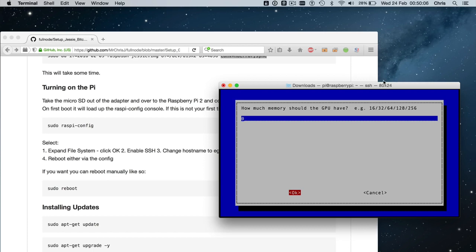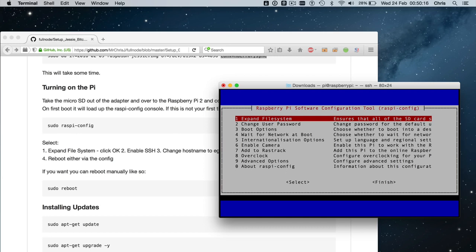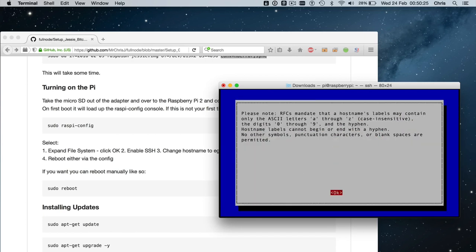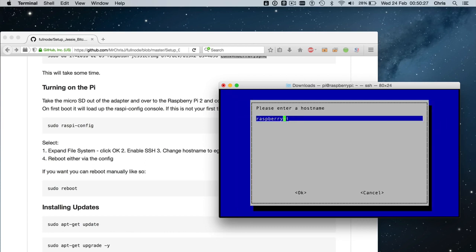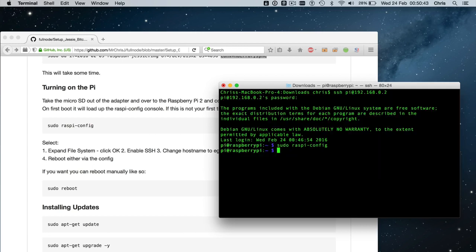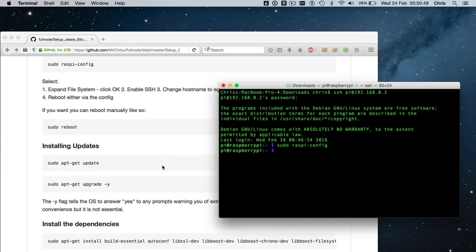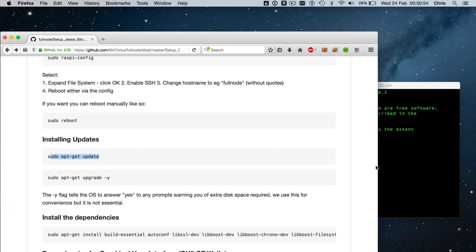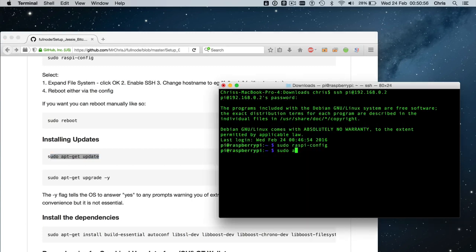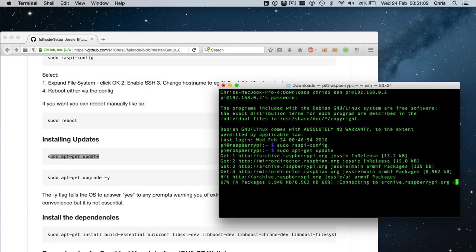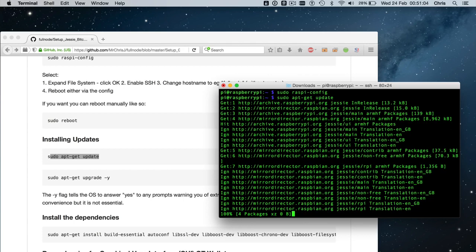So I've set the memory split to zero so no memory will be allocated to the GPU to the graphical processor and the reason is because what we're about to do doesn't require any graphics what we're about to do is to install bitcoin so we don't need to be running any graphics we're going to be remote accessing into that another fun thing you can do is you can go to advanced options and you can click on hostname and you can call your node whatever you want you can call it fullnode so that when you log in you don't have to know the IP address you simply type in pi at fullnode.local for example that's what you choose to call it I'm going to choose to exit without doing anything because I'm happy with this configuration so let's start off by going through what the instructions are.